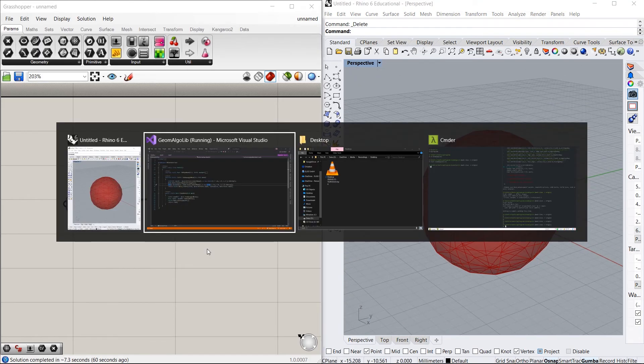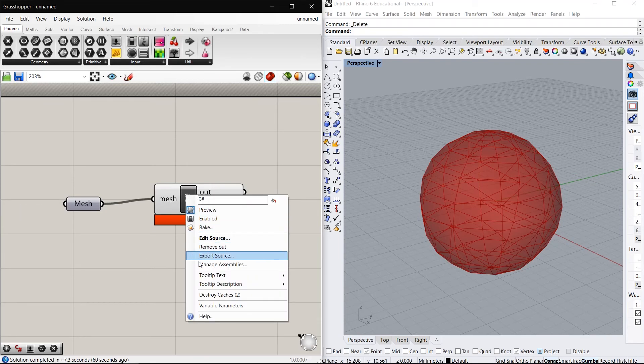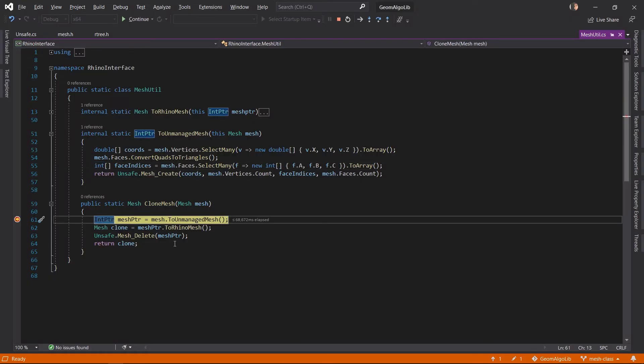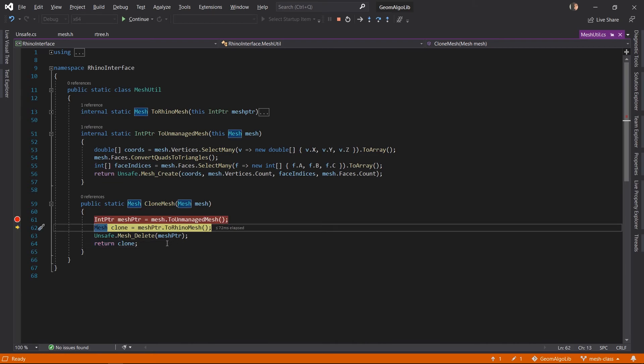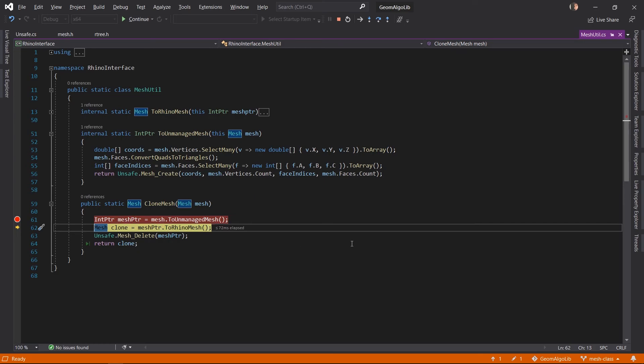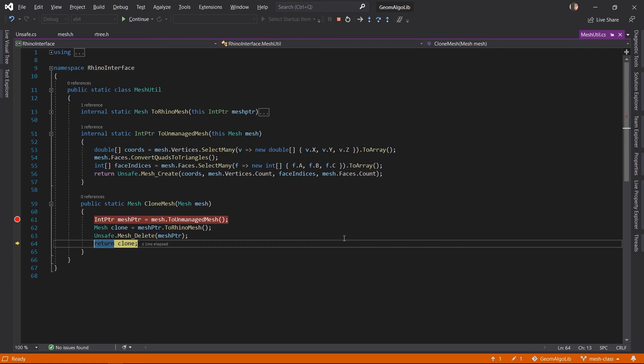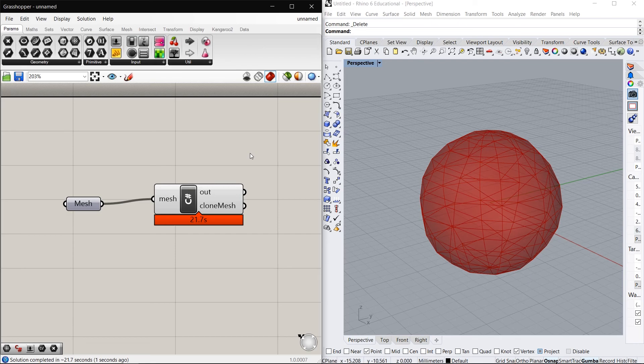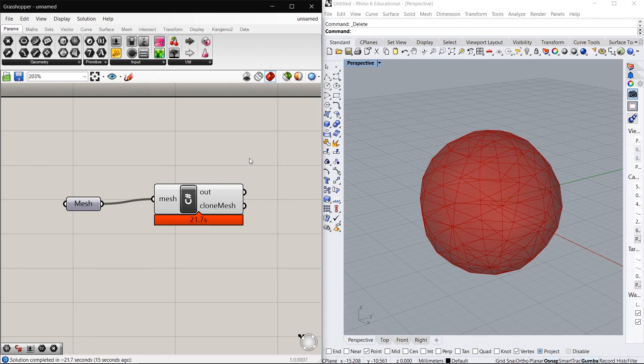We can even put a breakpoint in our clone mesh function and run this again. First we convert the Rhino mesh into an unmanaged mesh. That mesh is right now at this memory location. We convert that mesh back into a new instance of the Rhino mesh and we delete the unmanaged mesh and we return the clone. So yeah, that proves that our data structures work.